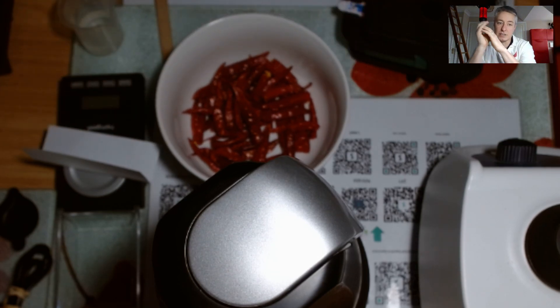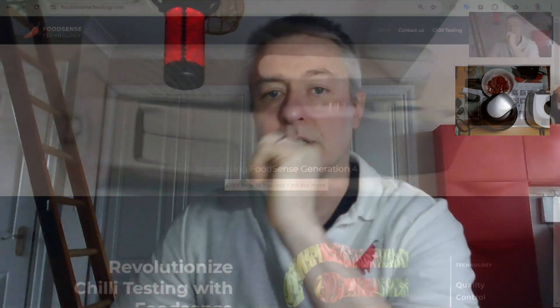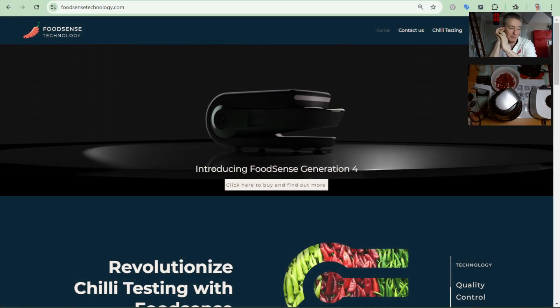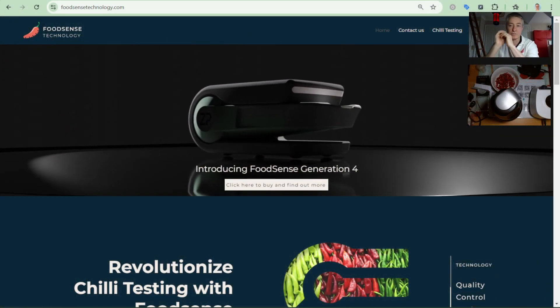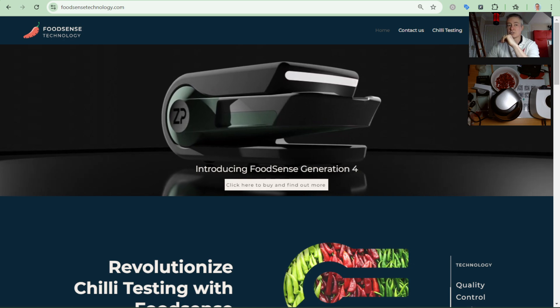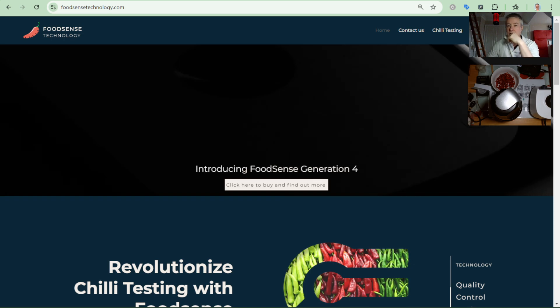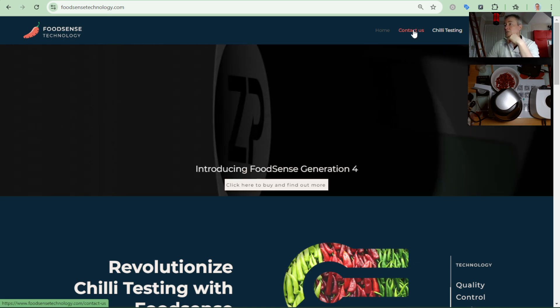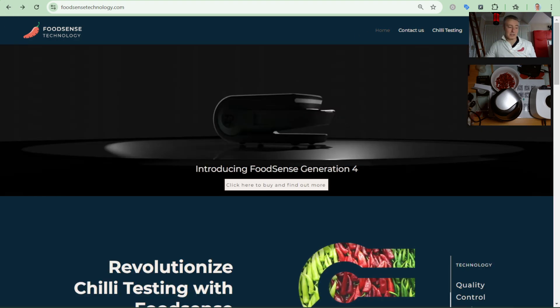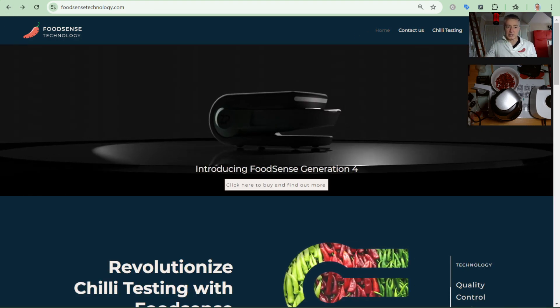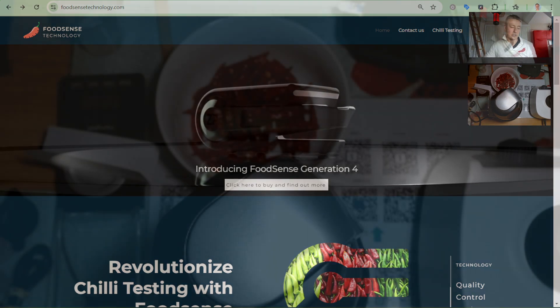What I'll be doing in this video is measuring the hotness of the chillies by measuring the capsaicin in them, and we'll be giving the results in Scoville heat units. The device I'll be using this morning is the FoodSense Generation 4. You can find it at FoodSense Technology. If you've got any questions, you can reach out to us here. With that said, I'm going to prepare the sample in real time now, so rather than talk I'll just get on with it.